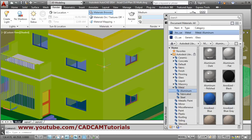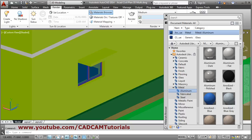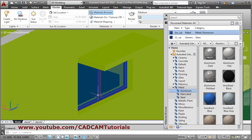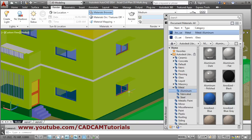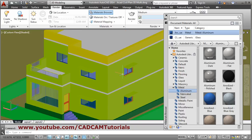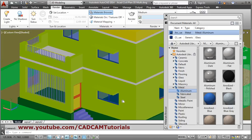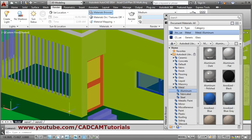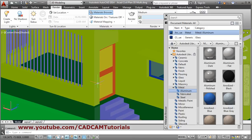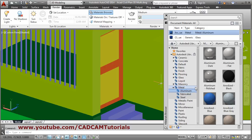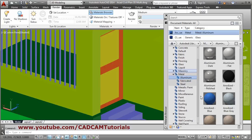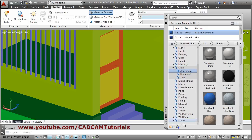All frames have been changed. Only those lines have remained which will not appear in rendering since the 3D object has been converted. For this door we want to apply wood, so we will go to the Wood category.